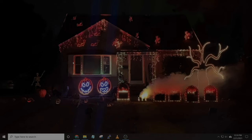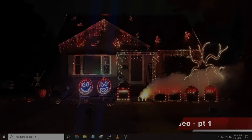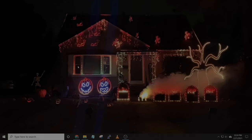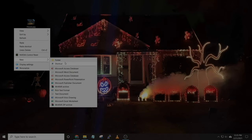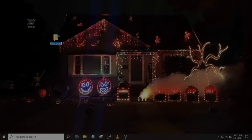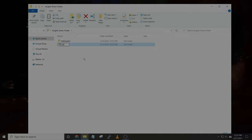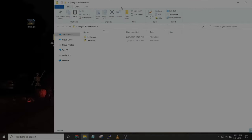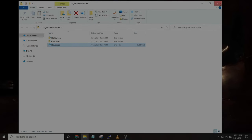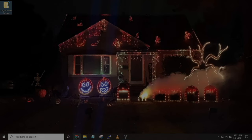Hey everyone, in today's video I'm going to go over downloading, installing, and configuring the software to set up and run a light show. To get started, I would recommend taking a picture of your house. Once you have that, we can create a show folder. You can right-click and call the show folder whatever you'd like, and if you plan on running multiple holidays for your light show, you can create multiple subfolders inside this folder and drag your house picture in.